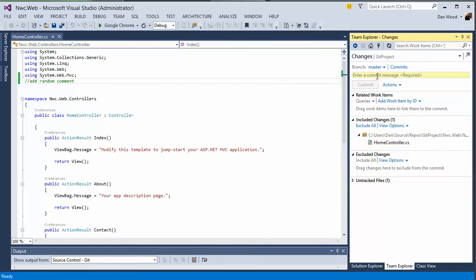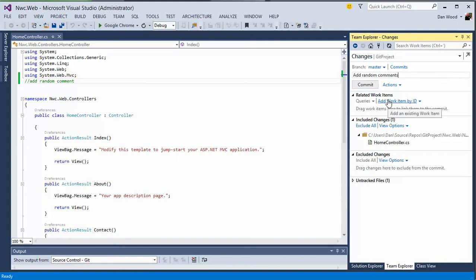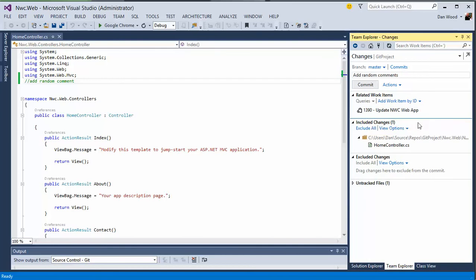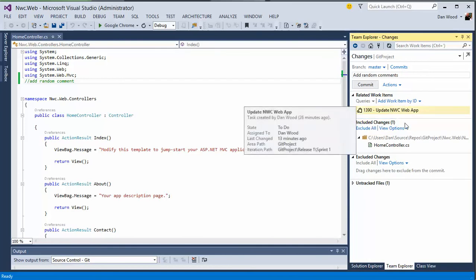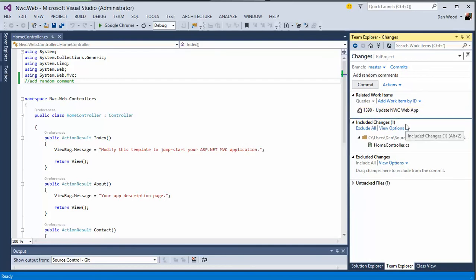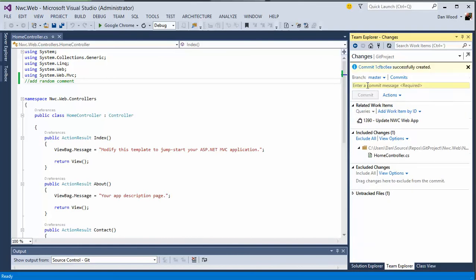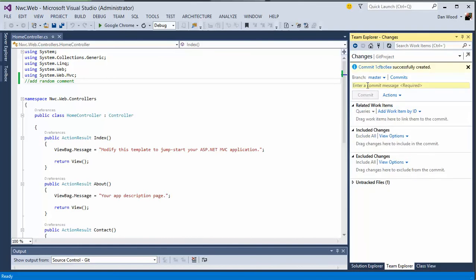To go ahead and commit those to my local repository, I'm just going to add a random comment, best practice, make sure I have some kind of code comment. And the other thing I can do is add work items as well. So I can associate this particular commit with a work item that's in my project. I go ahead and hit that. It's going to look it up and see that there's an update the web app task that's been assigned to me. So we go ahead and we associate that and we commit it to the local repository.